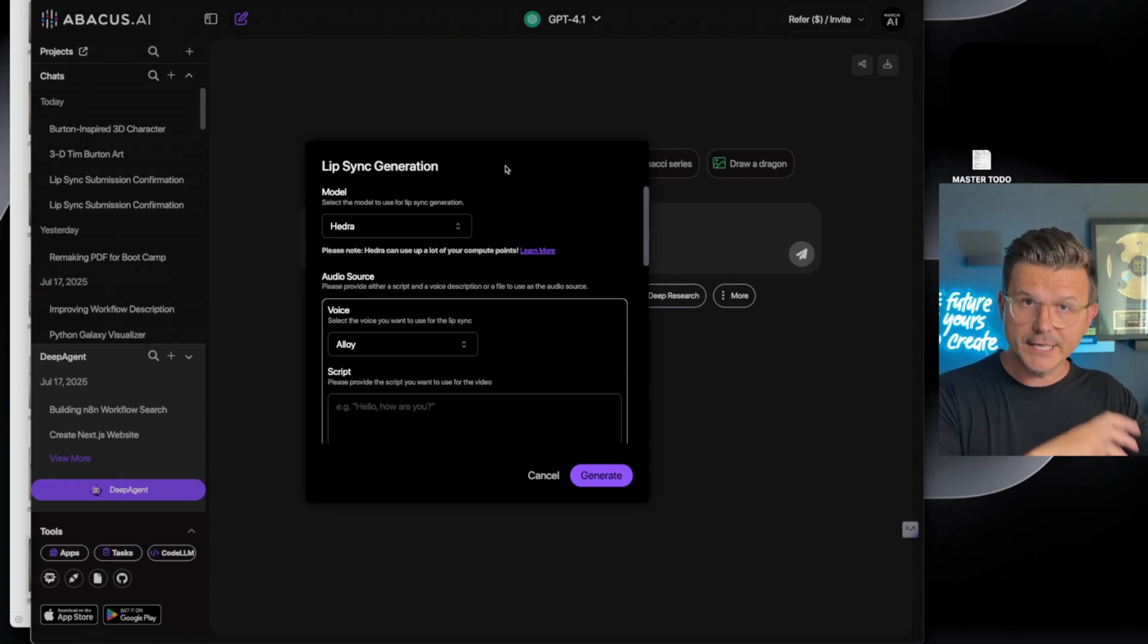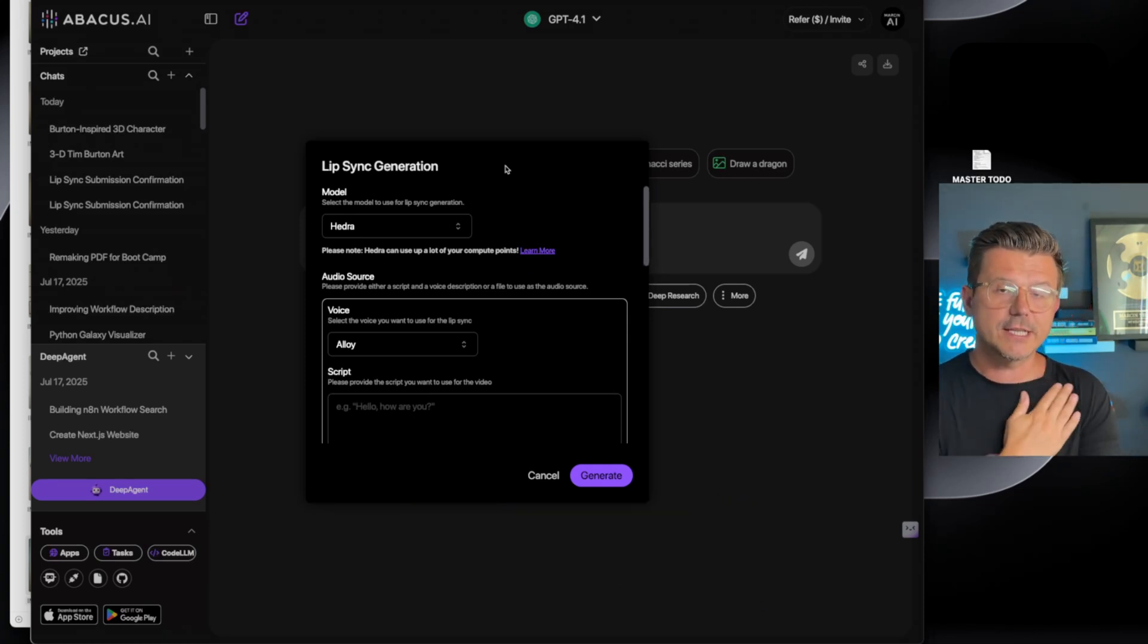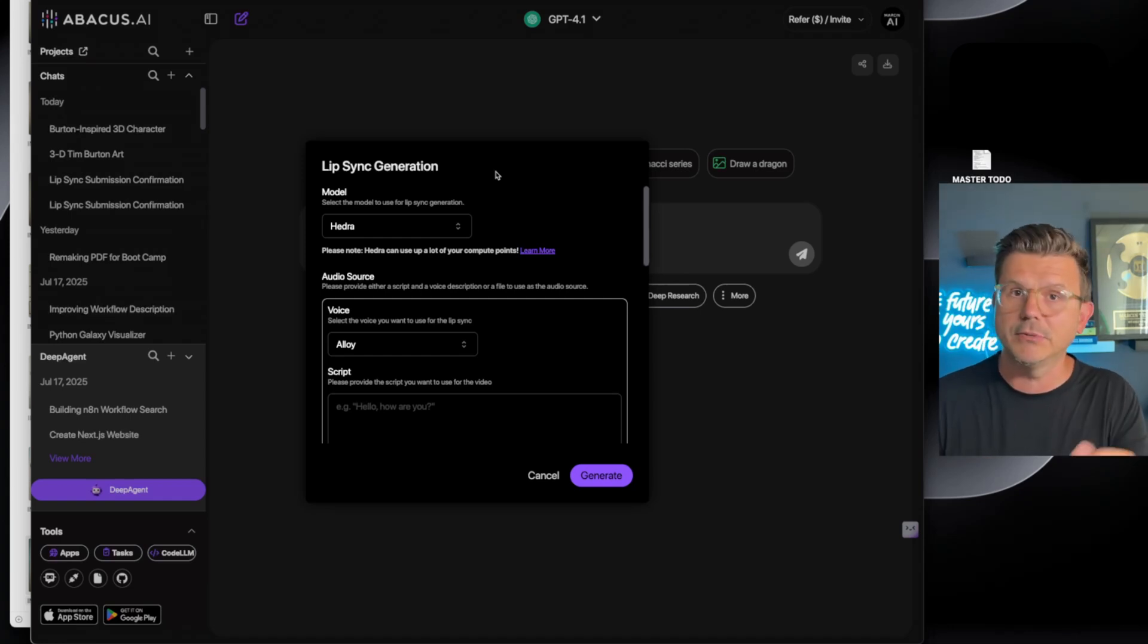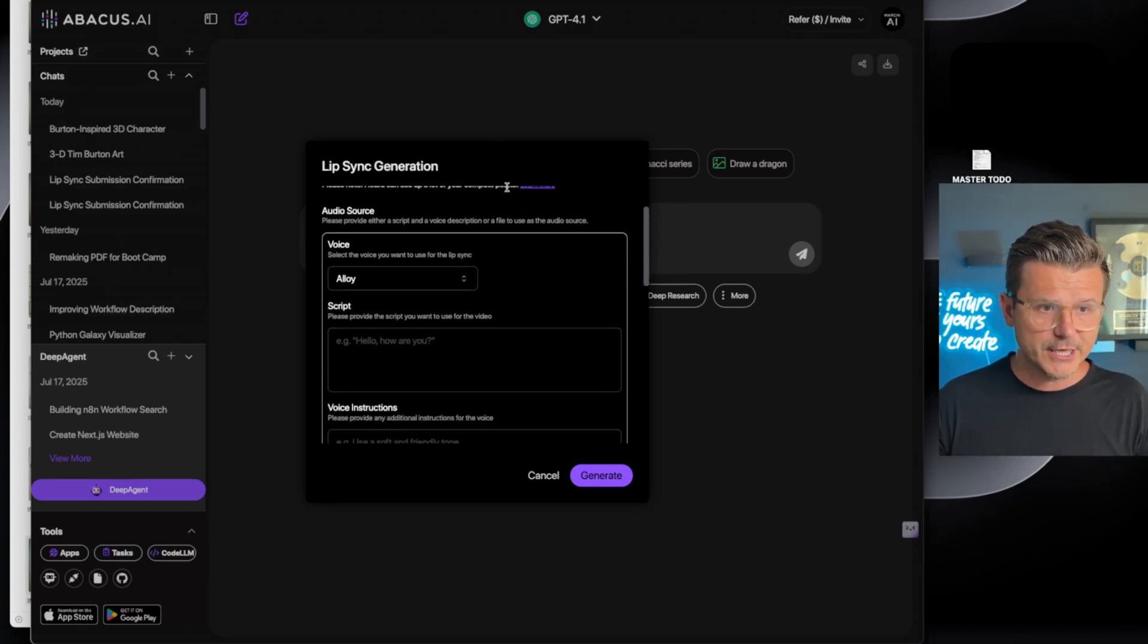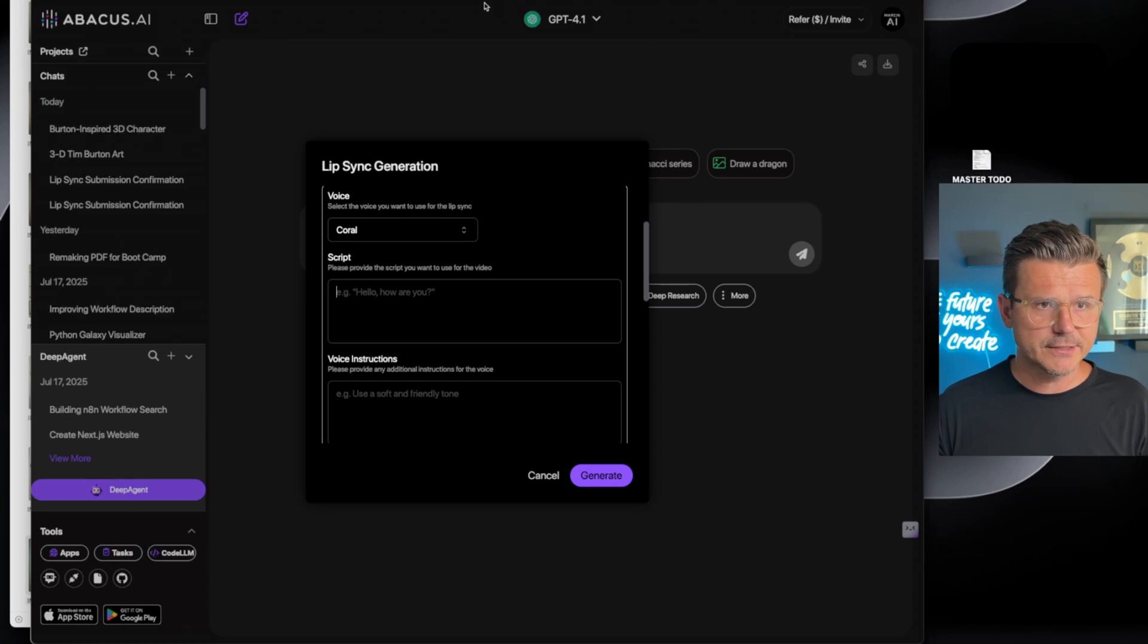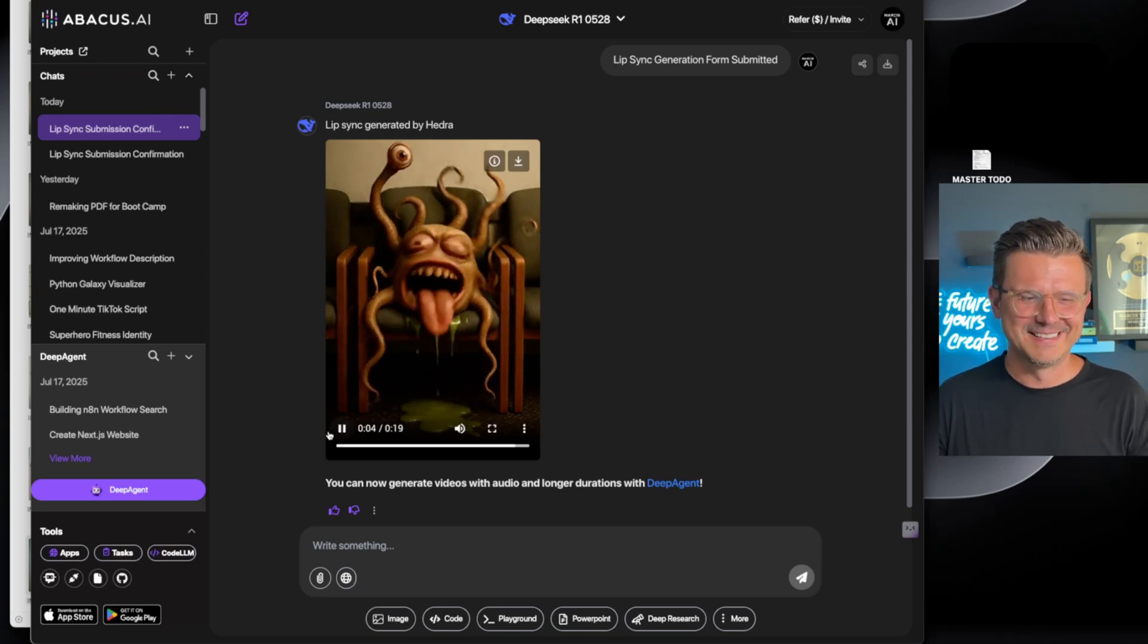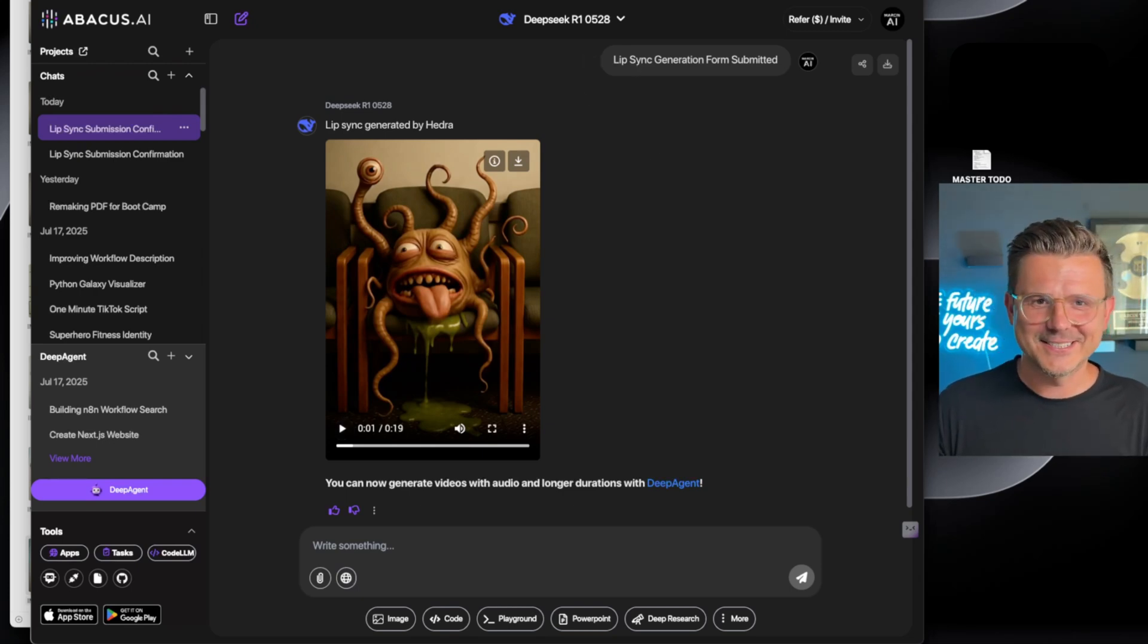Versus creating a separate file, creating a video that's not going to be lip synced and then combining the two together. So this is like an alternative to VO3 which does lip sync but it costs six dollars per video. This is going to cost you probably, I don't know, 50 cents. Here's how to do it. So we're going to go in Hedra, we're going to select the voice, let's do Coral for example. We're going to give it the script that we just created.